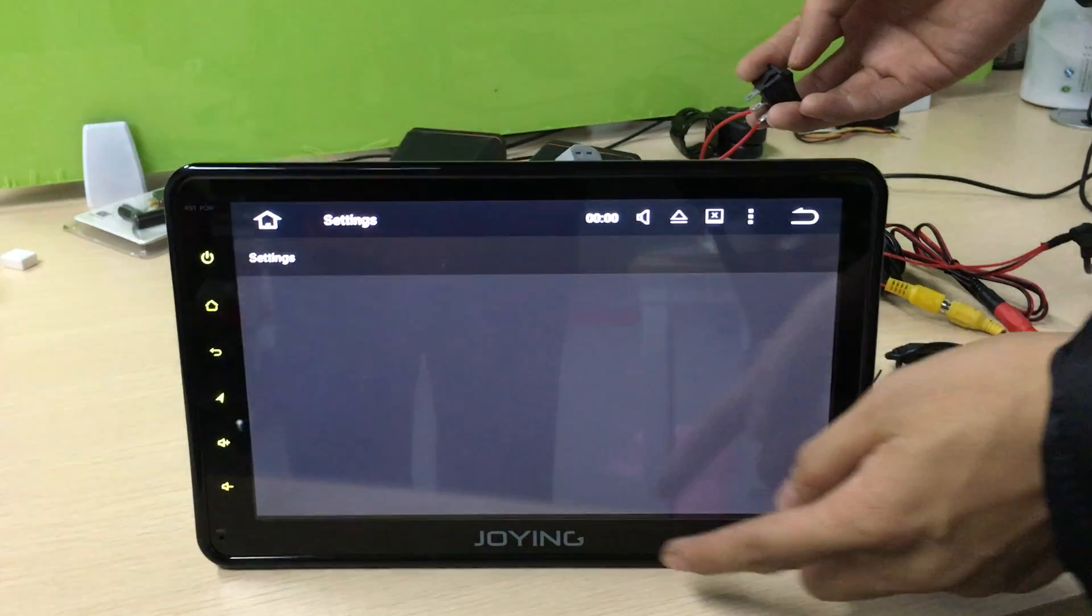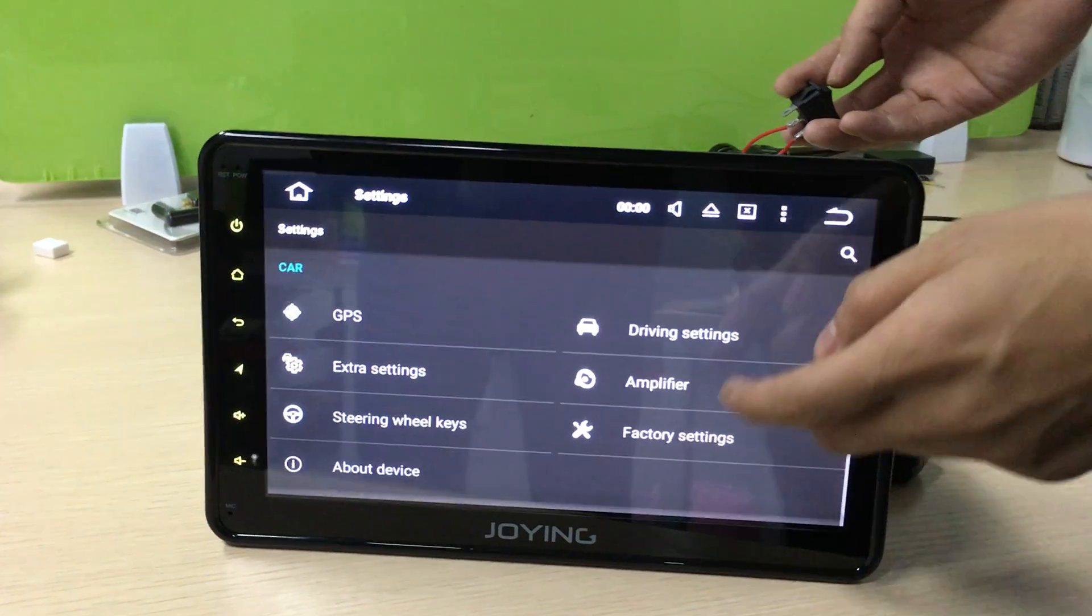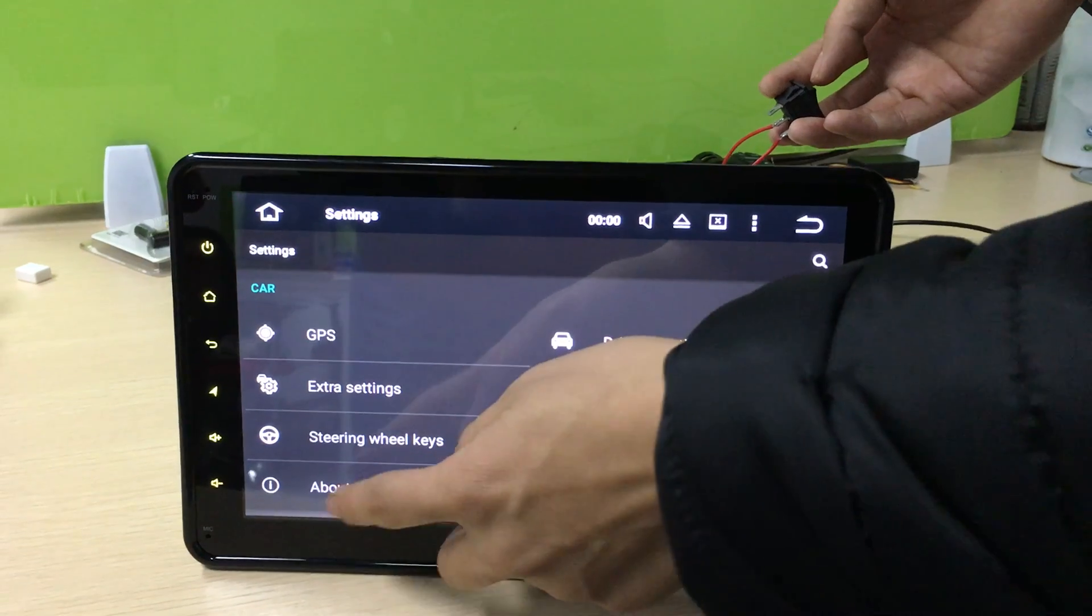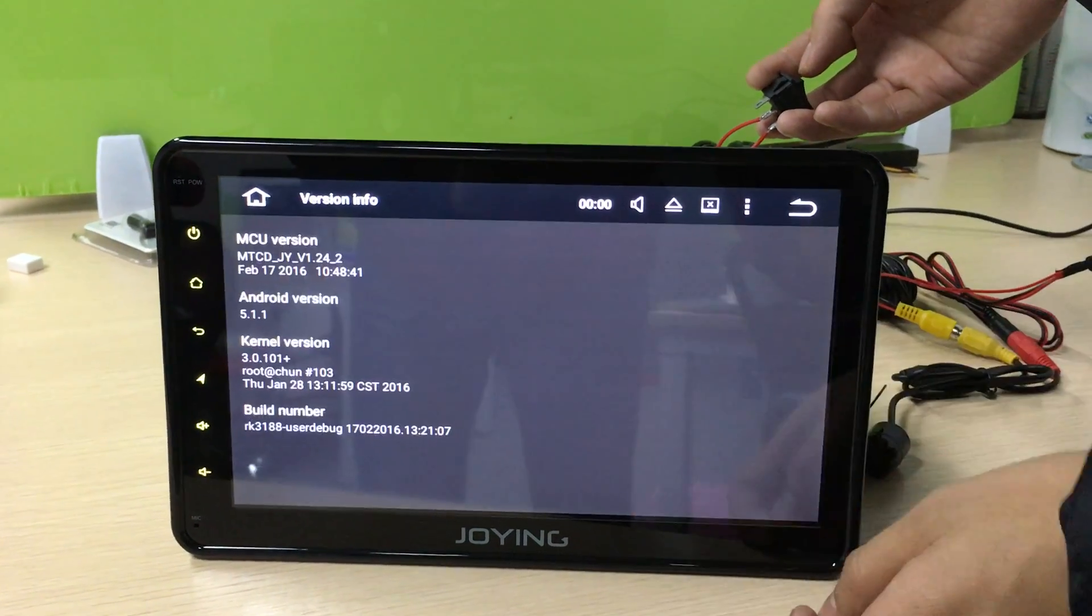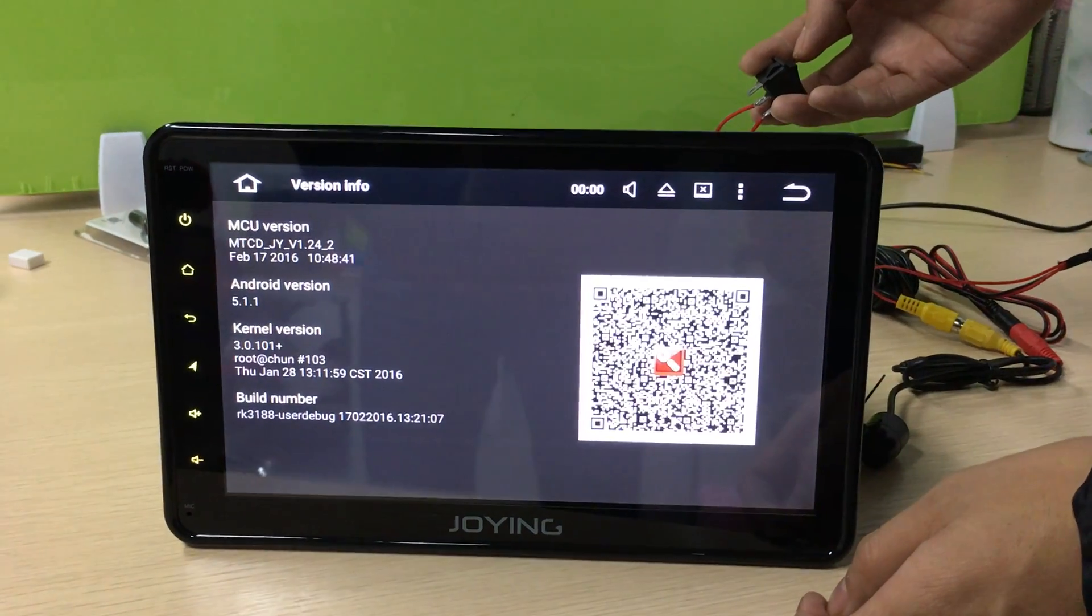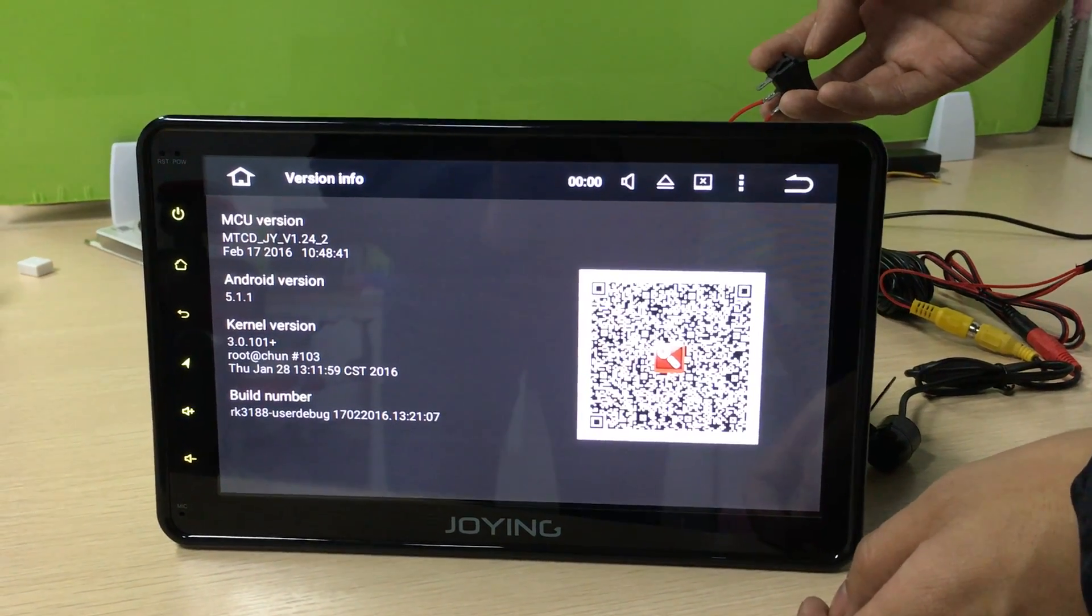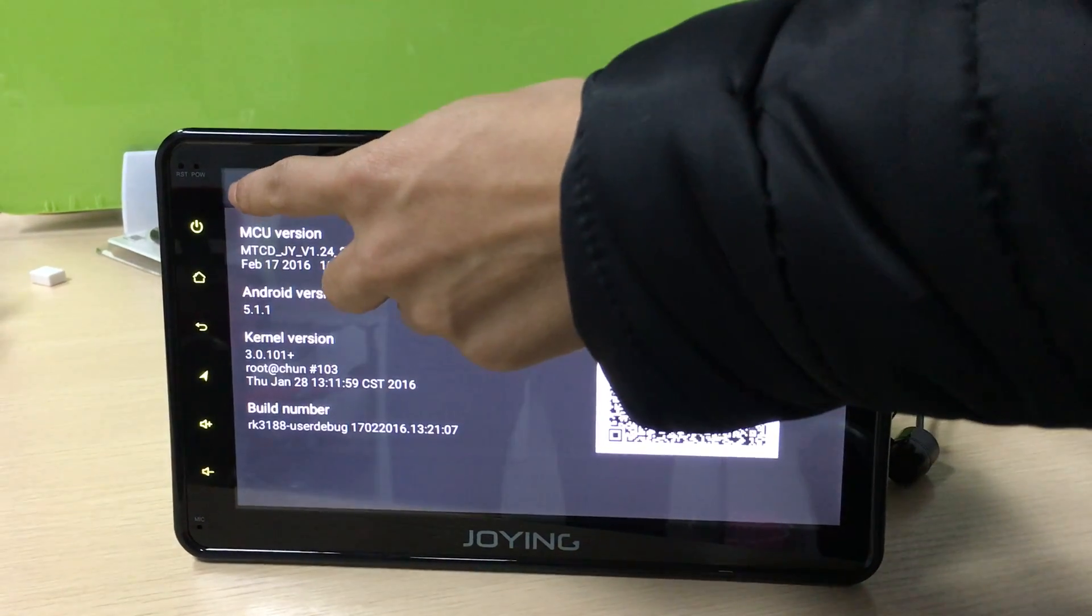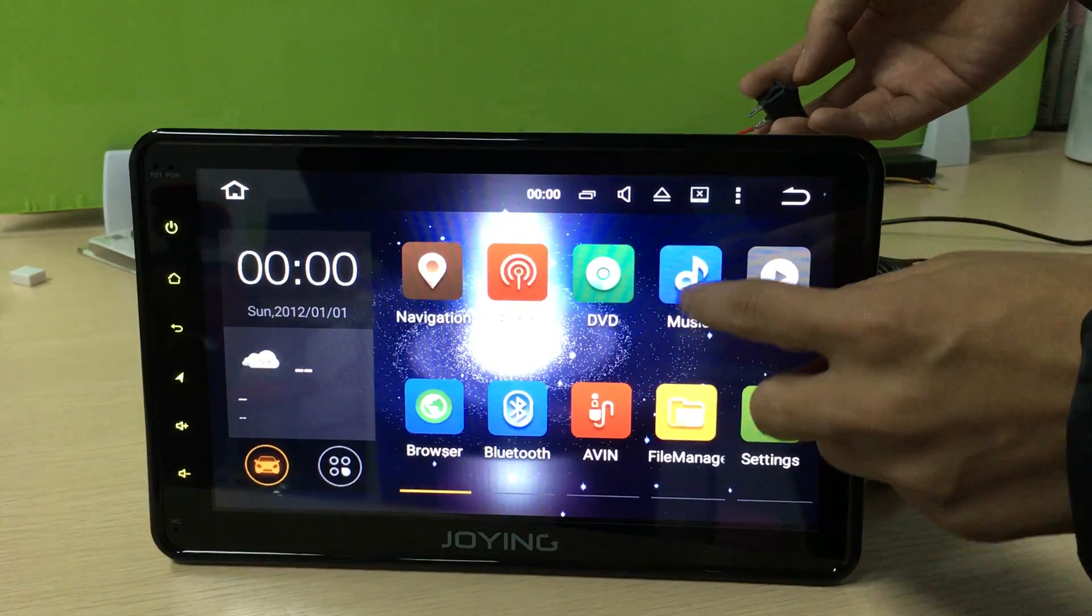You can check the Android version. The Android version is 5.1.2.0.0 Lollipop.